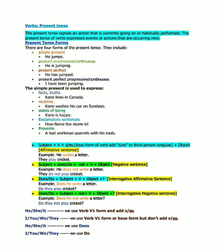The simple present is used to express facts or truths. We use simple present tense while expressing facts or truths like 'Cain lives in Canada.' This is a truth and also a fact. Routine work means habitual actions, like 'Cain washes his car on Sundays' - meaning every Sunday Cain washes his car. This is routine-based work.